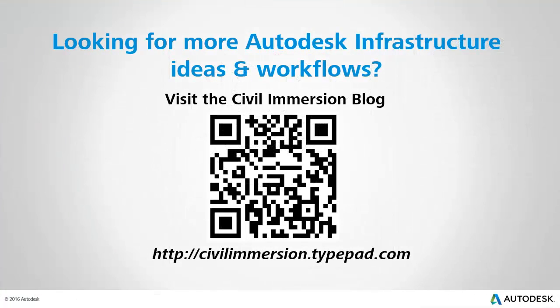Would you be interested in exploring other Autodesk infrastructure ideas and workflows? If so, please visit the Civil Immersion blog by scanning the QR code or by following the URL listed below.